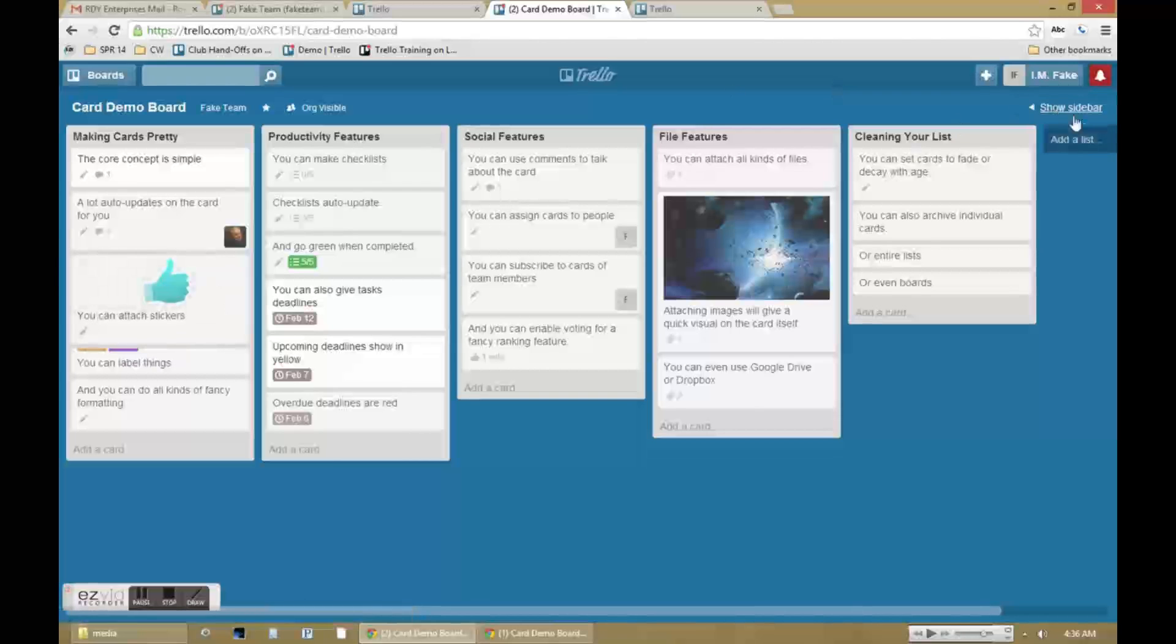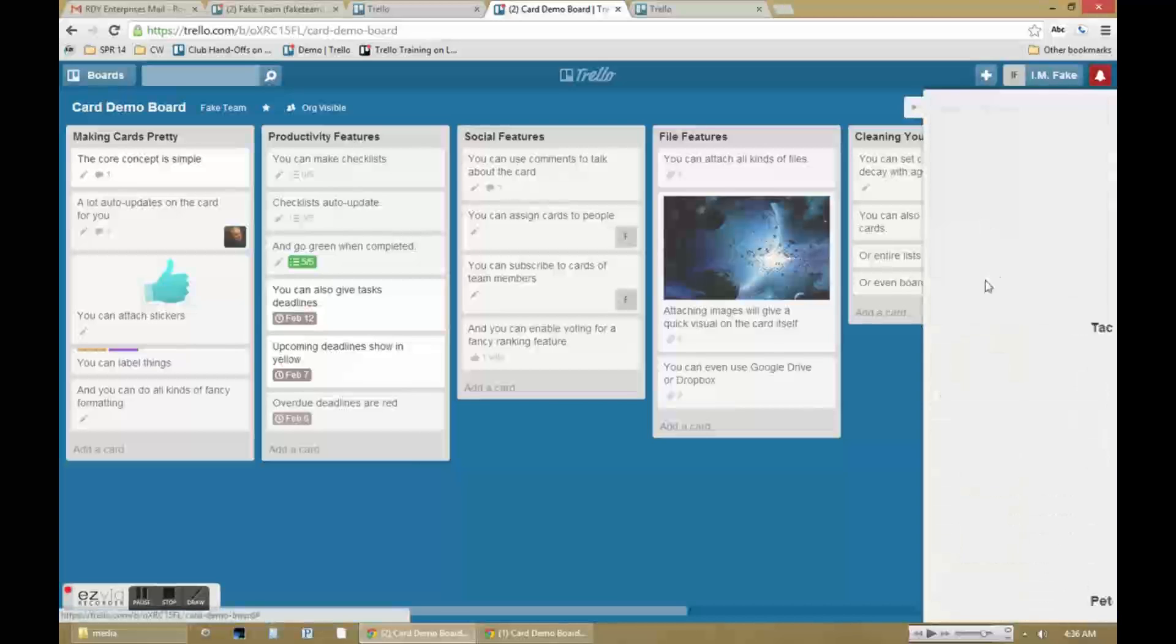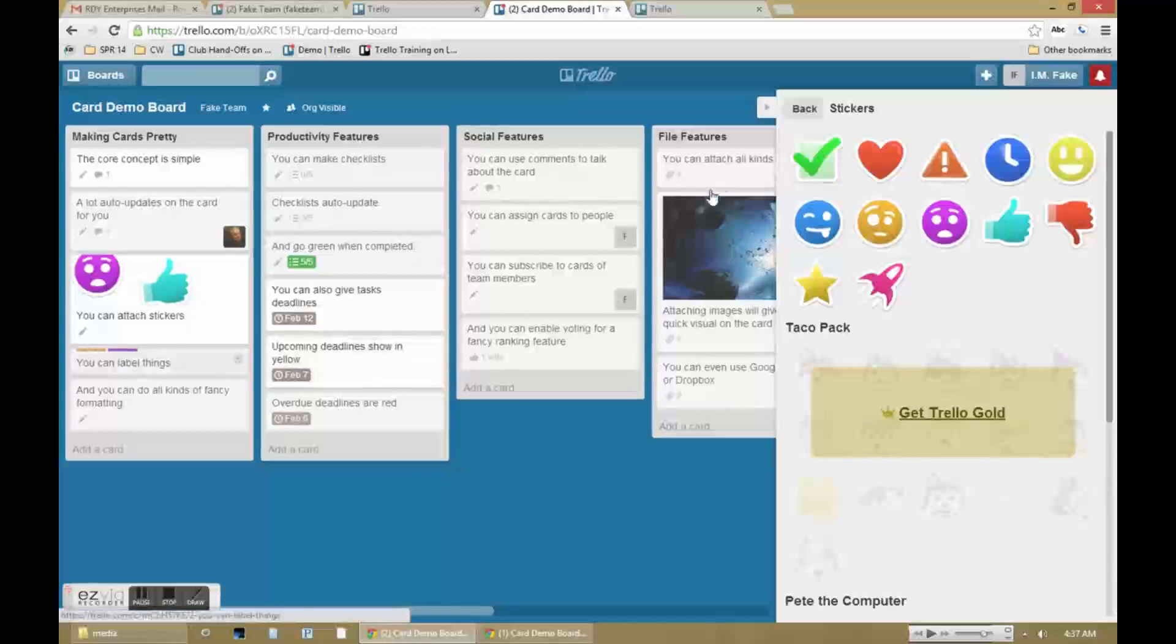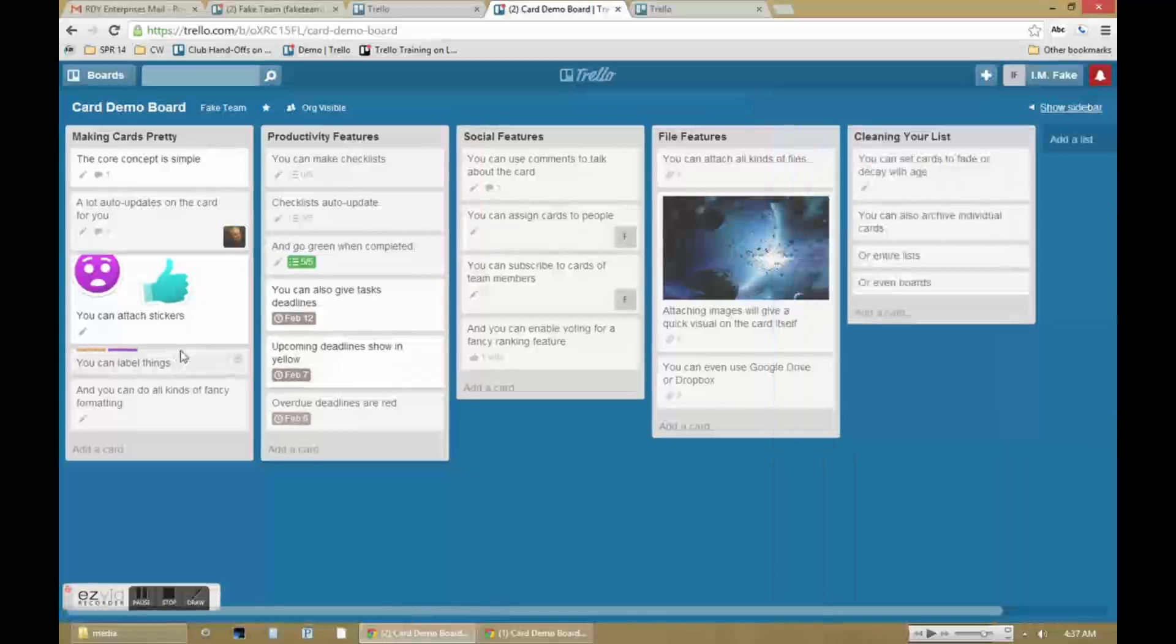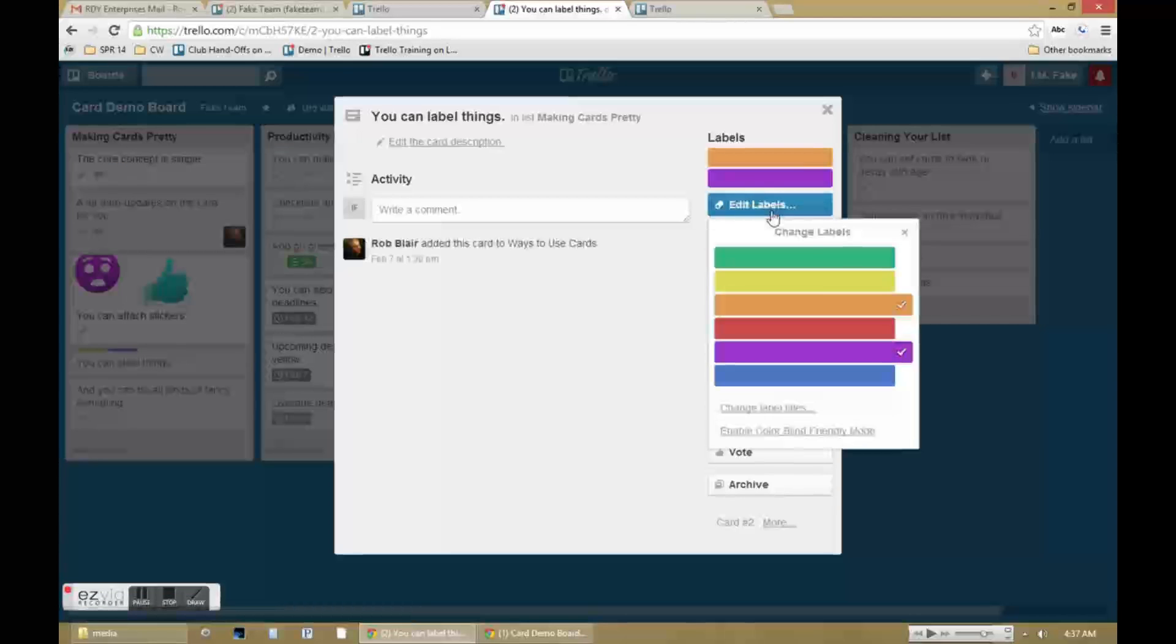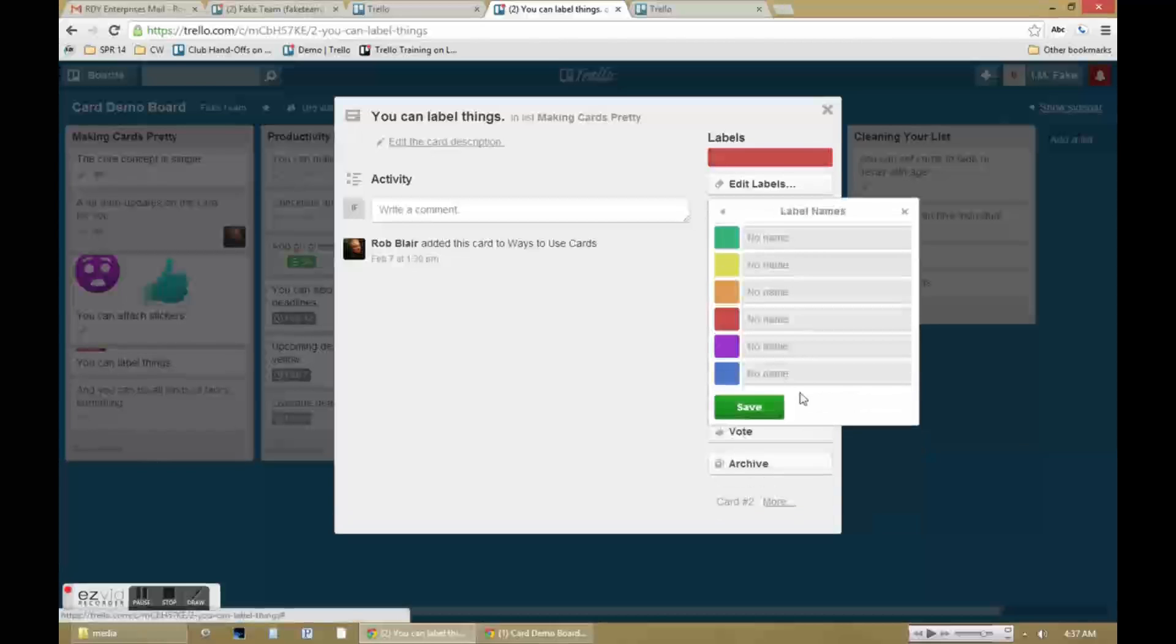Other visuals that can be seen from the board page are also available. That includes stickers and labels. And of course you can also label what your labels mean.